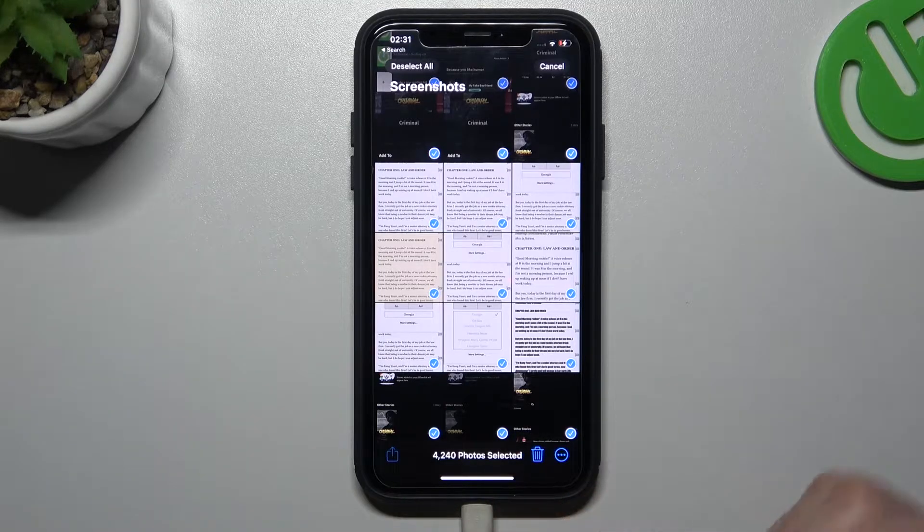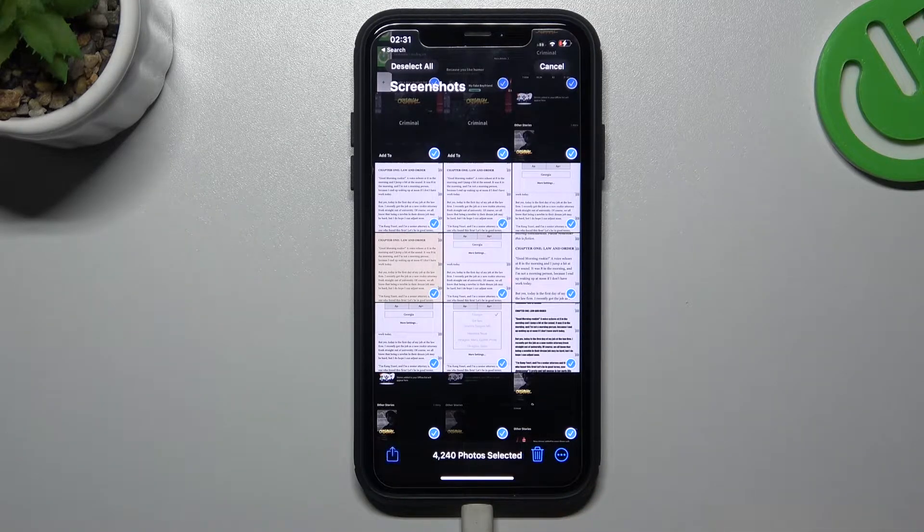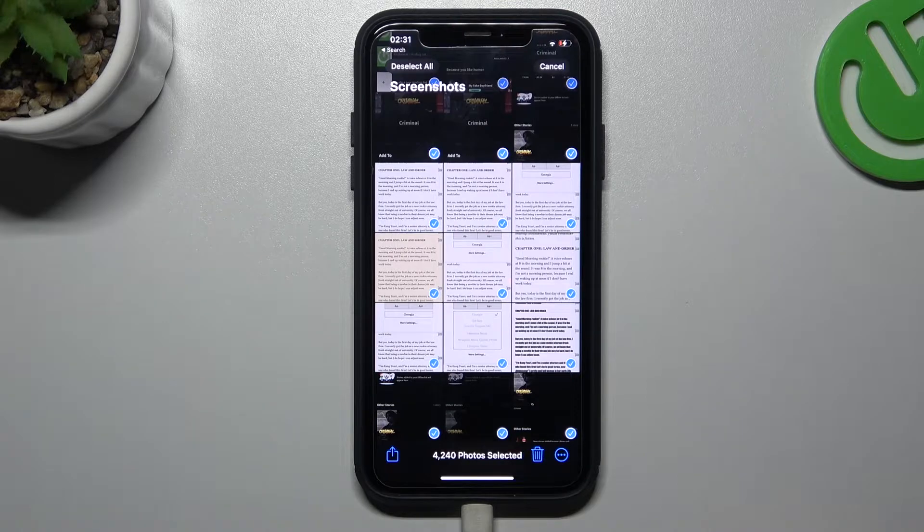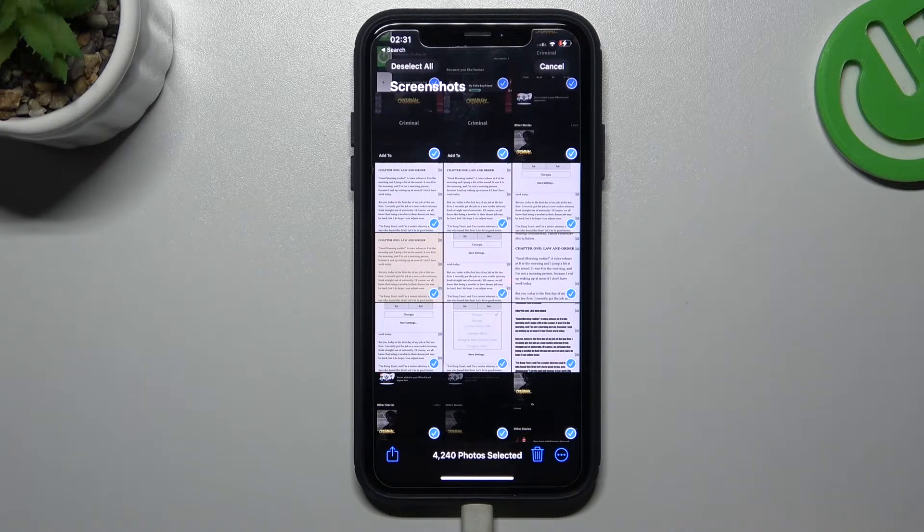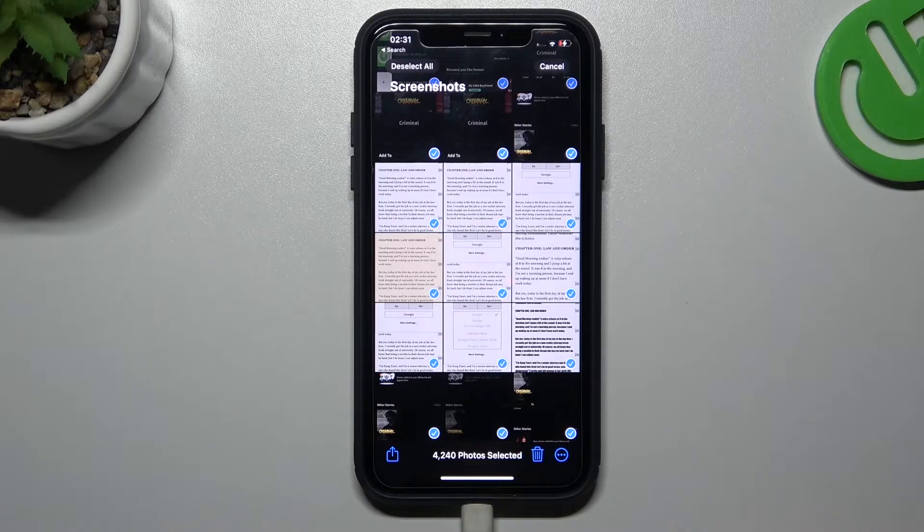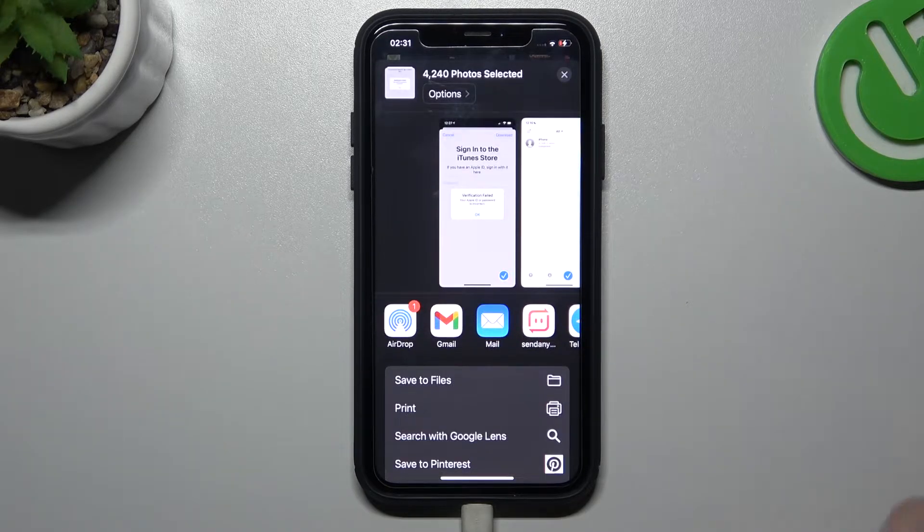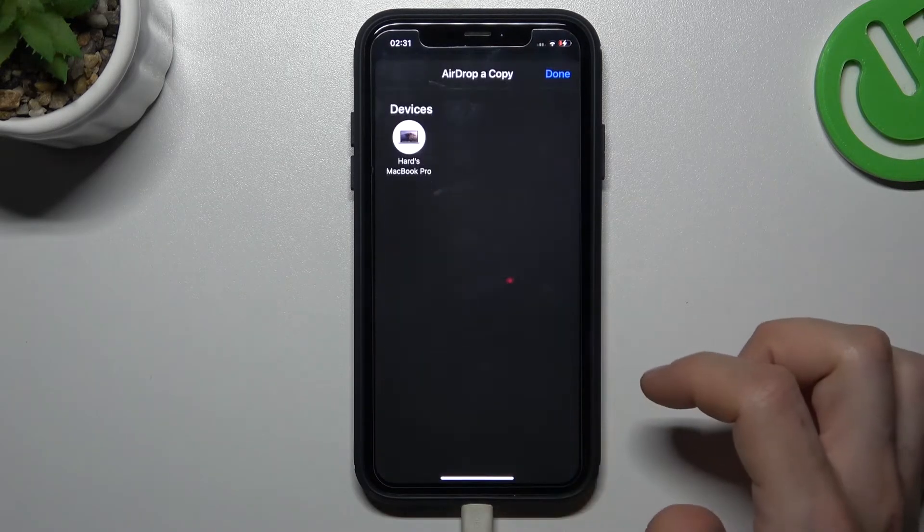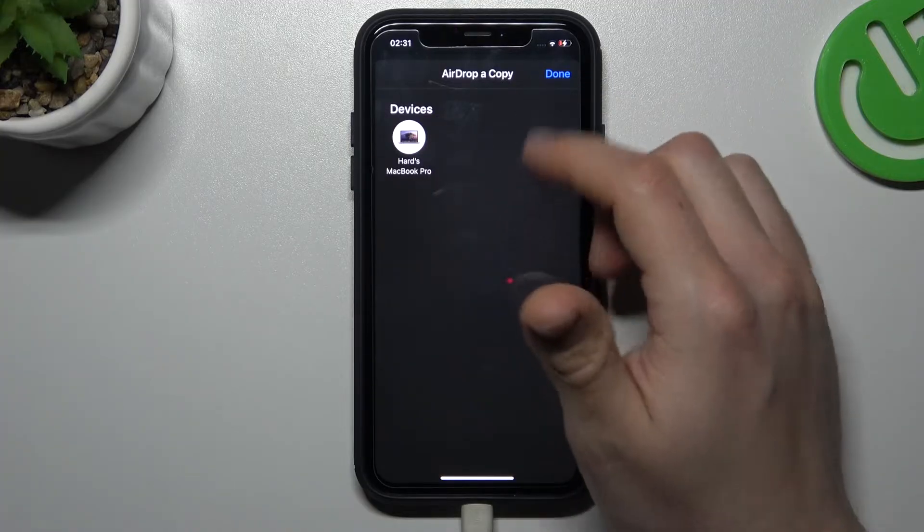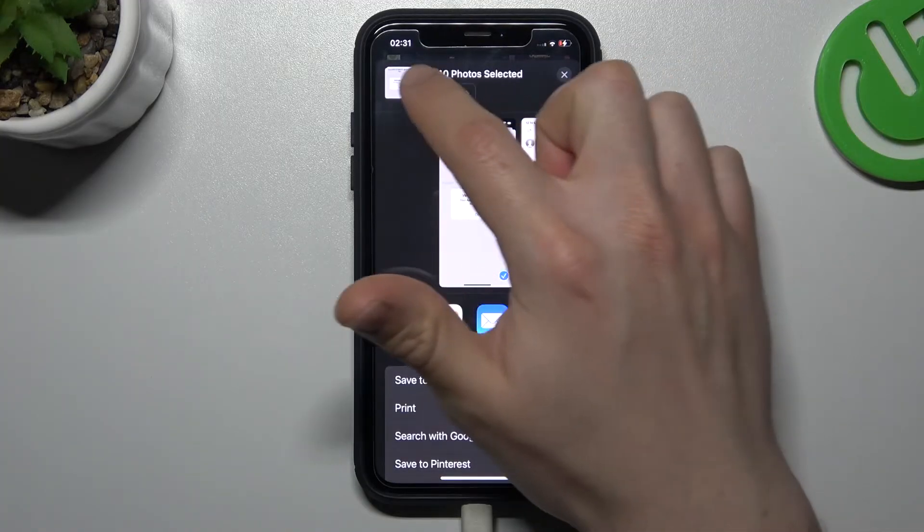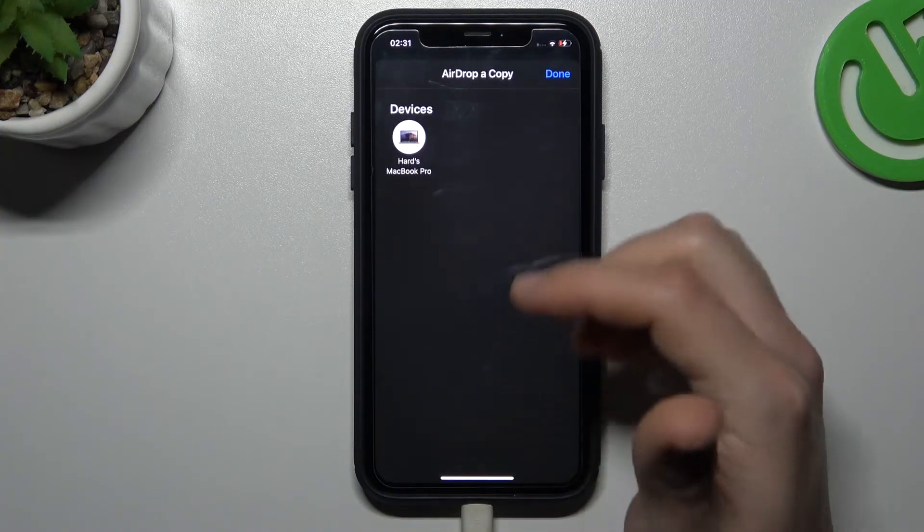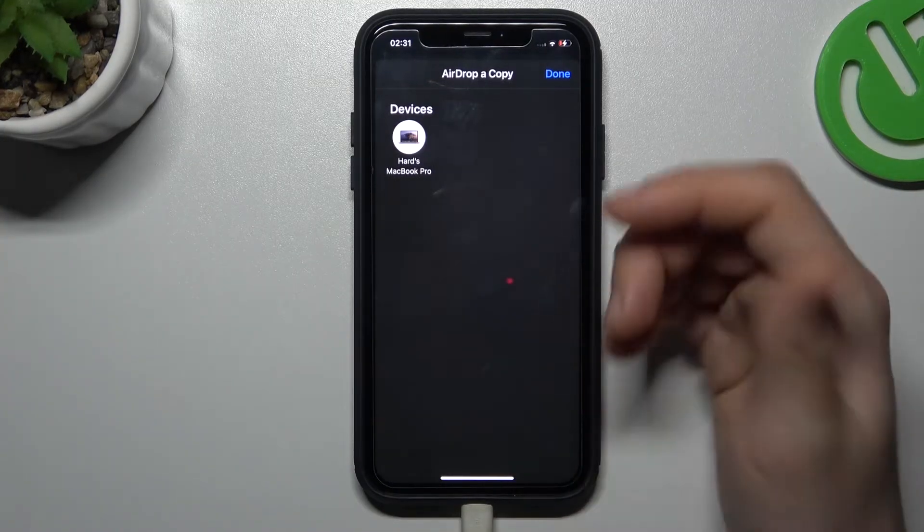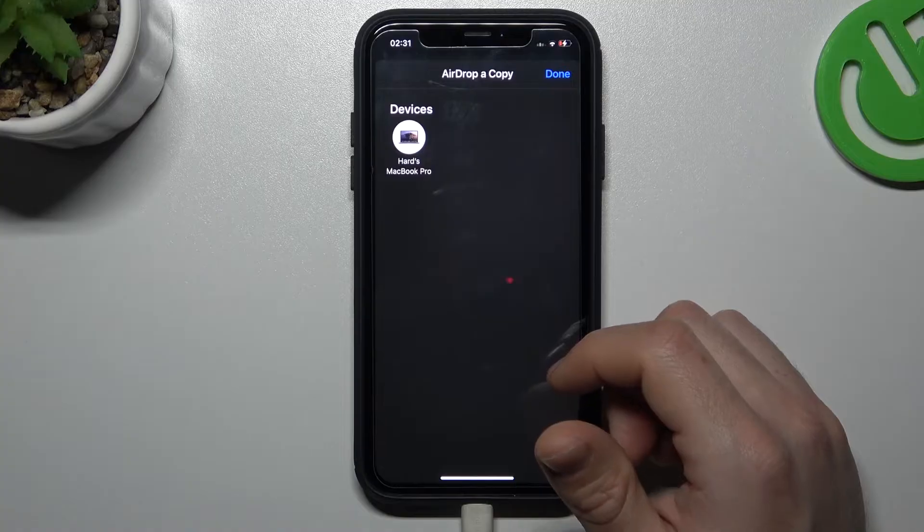Now we have to wait a second. Okay, now tap on the airdrop and I can see I have 4,000 photos selected and I can send it by airdrop to my MacBook Pro.